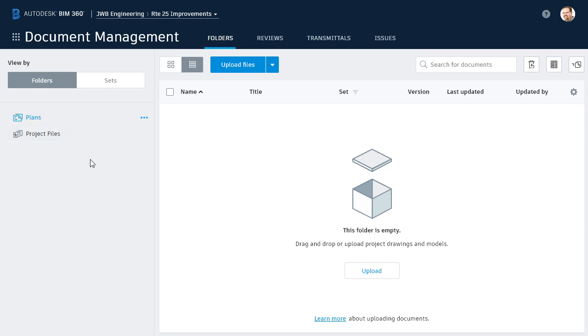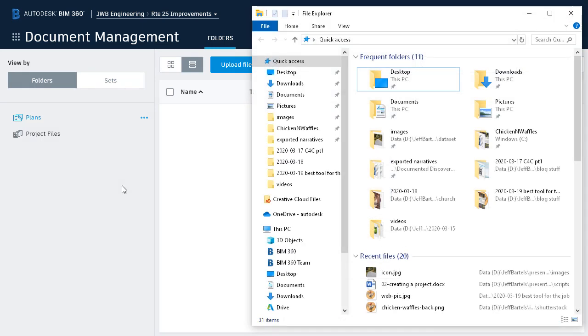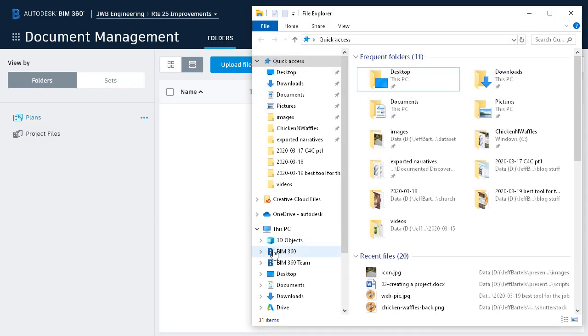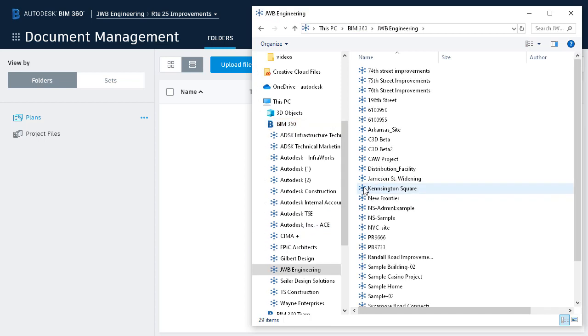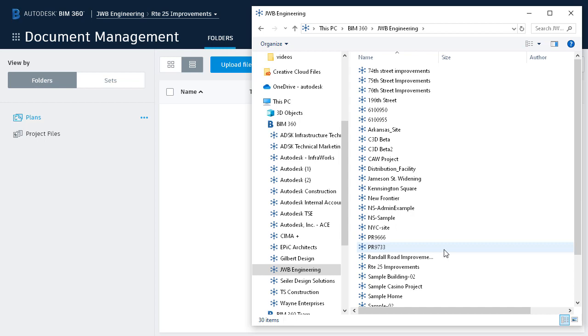So, at this point, my initial project directory has been created. Let's do one more thing. Let's verify that this project is also available on my local machine. I'm going to bring up Windows Explorer, and then I'll double-click to open BIM 360. I'll double-click to select my account. I will then select the Route 25 improvements project. In the event a new project doesn't show up right away, make sure to press the F5 key to refresh the display.